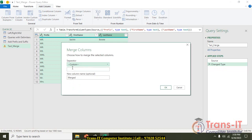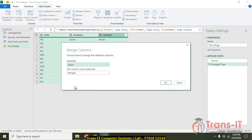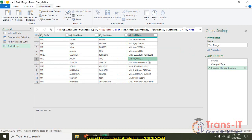For the separator, I need to add a custom symbol — I will add a space. Then I need to give the new column a name: Full Name. I will type Full Name and this will get added as the new column.